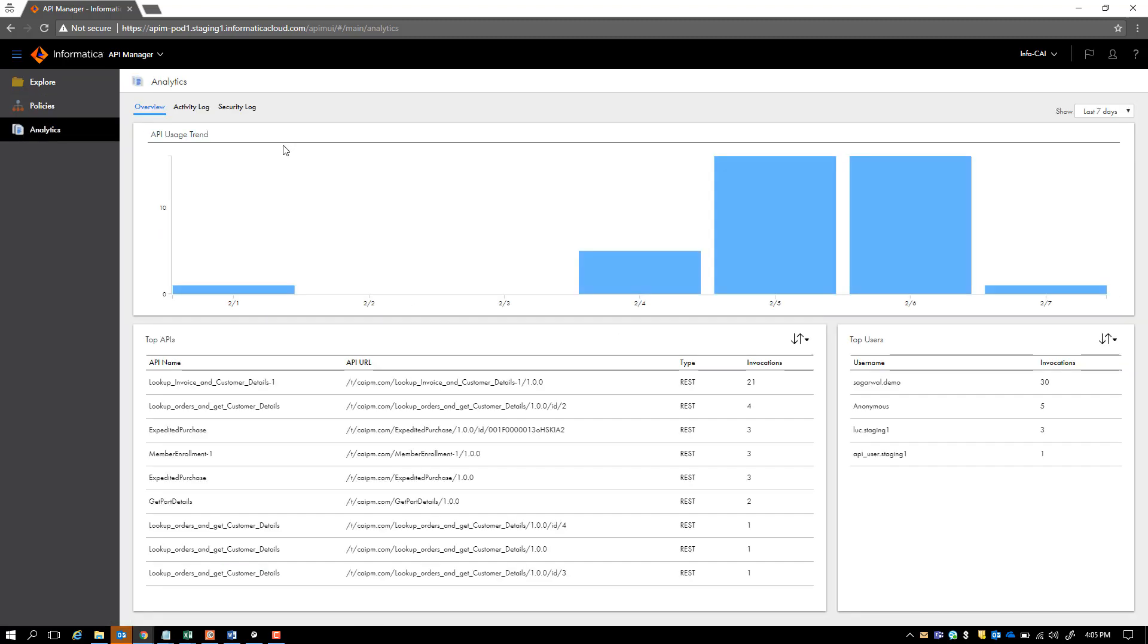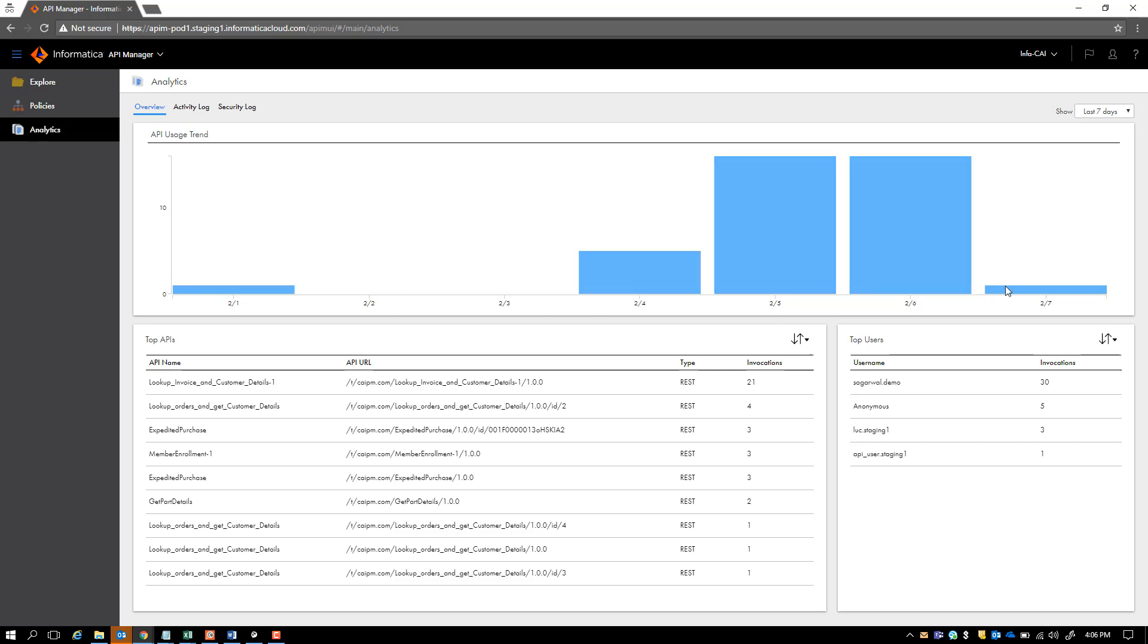API Manager also offers an analytics interface wherein you can see the API usage trend via a graph. You can see how many invocations happen on which date, so that gives you an idea of how the APIs are being invoked. And you can also see the top APIs, the invocations, how many times they have been invoked, the API URL, the type, as well as the top users who invoke this API.